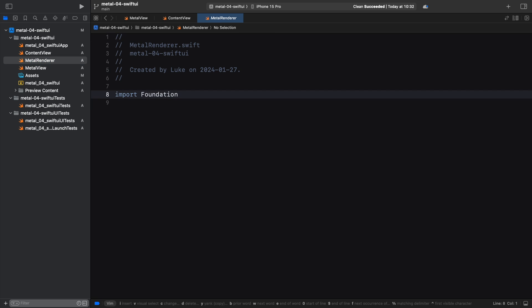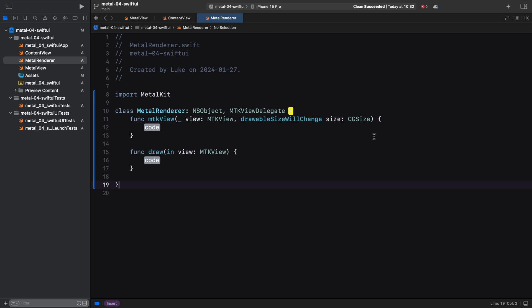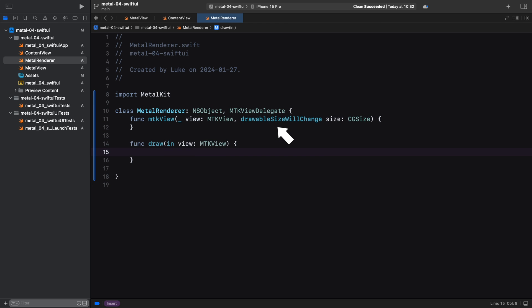Here we declare a class that implements our delegate protocol. There are two methods that we need to override. drawableSizeWillChange is useful when updating our shader calculations based on the changing view size. For this tutorial we can leave it empty. The draw function is where the rendering takes place.